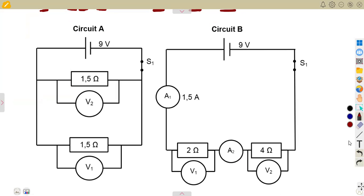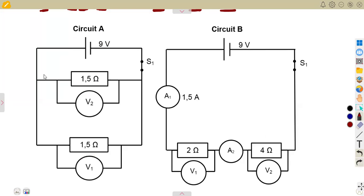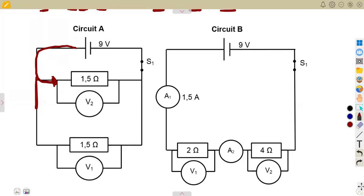Analyzing circuit A: we have the battery source, then we have a resistor and another resistor. If you trace how the current is going to flow — one path here, another one this side, another one this side — these two combinations are in parallel. So we are having a parallel combination in this case.